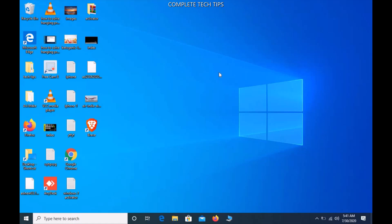Hello friends, welcome to my channel Complete Tech Tips. In this video I'm going to show you how to solve the 'can't connect to this network' Wi-Fi problem on Windows 10.